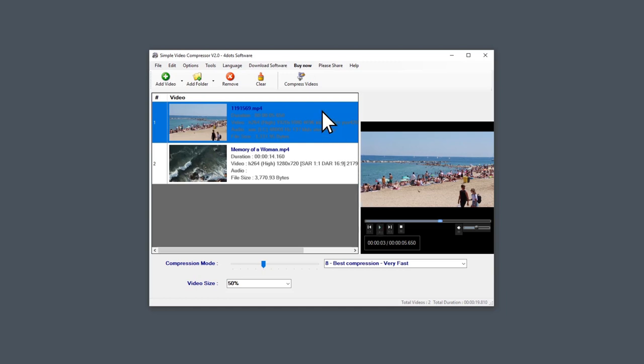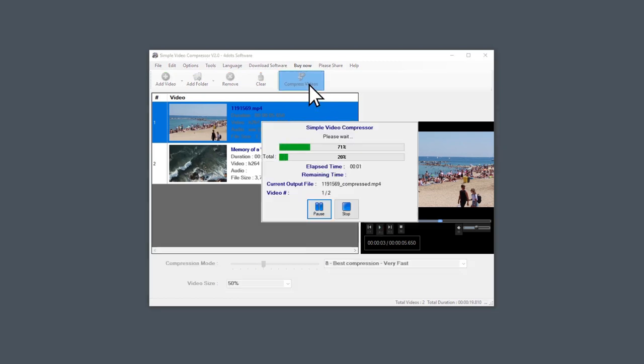Once you are done, click on Compress Videos. Videos will start compressing, and here you can see the progress.